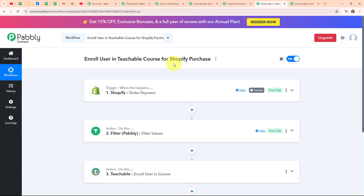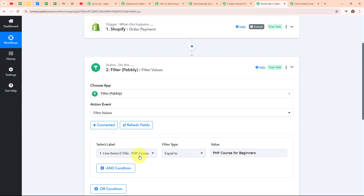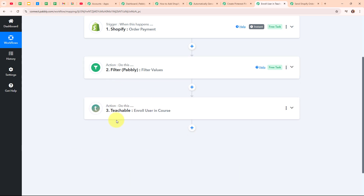The fourth automation is for enrolling users in a Teachable course upon Shopify purchase. Here I'm selling an online course through Shopify, and I want that whenever an order payment is made for that course, the customer should be enrolled in my Teachable account under that specific course. I've set the trigger as Shopify with trigger event as order payment. After capturing the response, I've used Filter by Pabbly in an action step to filter by the specific product purchased. Then I've connected my Teachable account with Pabbly Connect to enroll the user in that particular course.